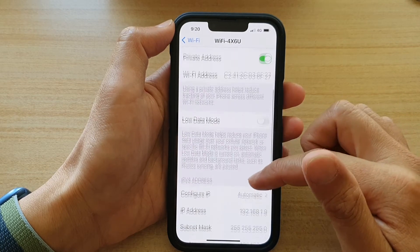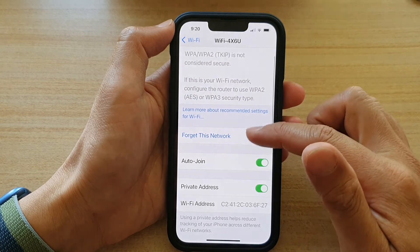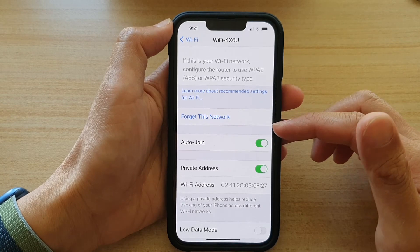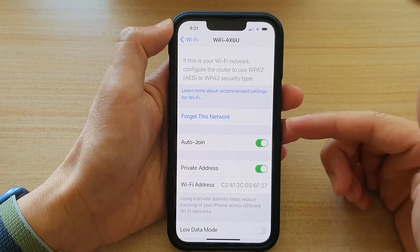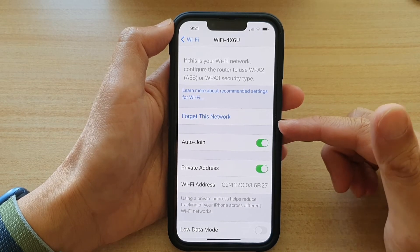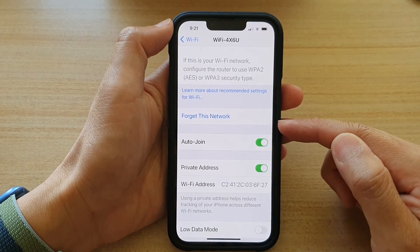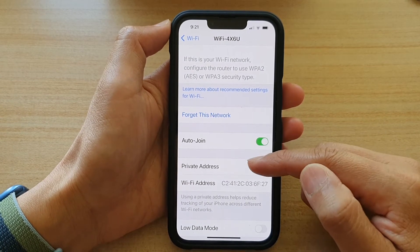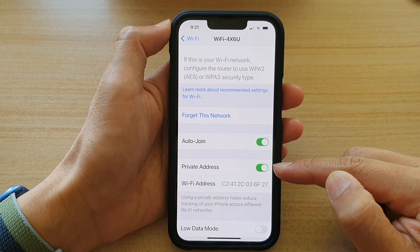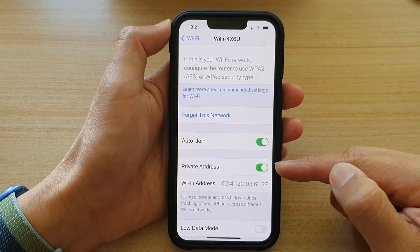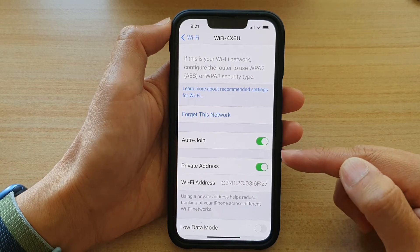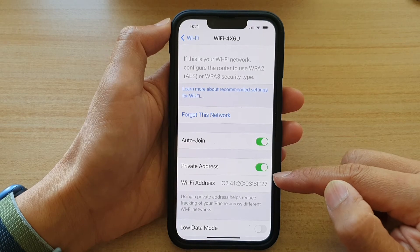The purpose of Private Address is to help increase your privacy. When you are connecting to a Wi-Fi network, if you are using the same MAC address over and over again, other people can track and profile your usage activities. To help increase your privacy, Apple introduced a feature called Private Address, which means that for every Wi-Fi network you connect to, you will always use a different MAC address, helping to prevent other people from profiling you.